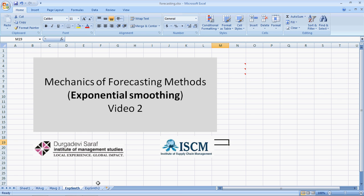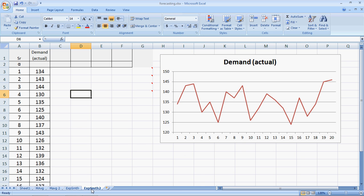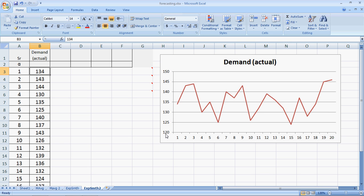Let's jump into the data. This is the same data we had last time - 20 data points which are varying randomly around 135. I made the y-axis start at 120 so that we get a better visualization of the graph.